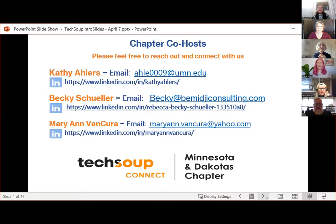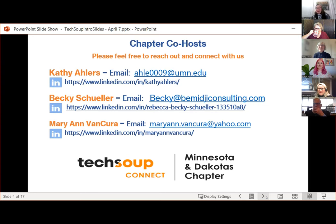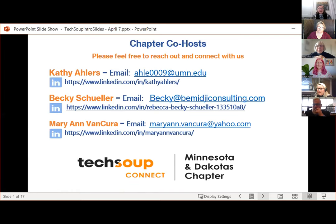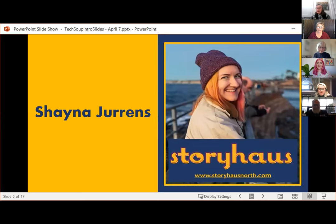I want to briefly introduce the chapter co-hosts, Kathy and Marianne. Marianne: Hi y'all — I used to live in Texas, I have an accent when I want to — but I live in Minnesota right now and I'm really happy to be part of this group so we can connect and learn and network together. Kathy: I'm Kathy Ehlers, I live in the Twin Cities area in Minnesota and I'm part of the legacy group from the old meetup. I'm going to turn it over to Shayna — she knows herself better than I do.